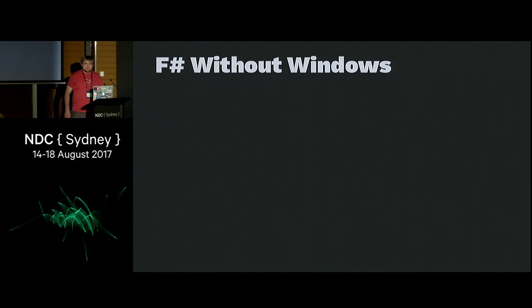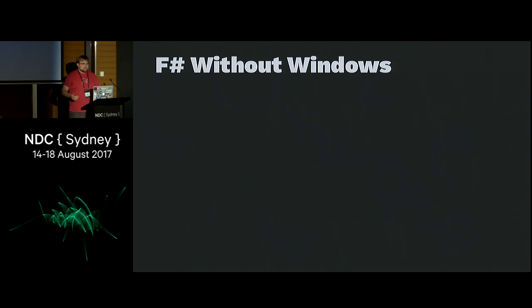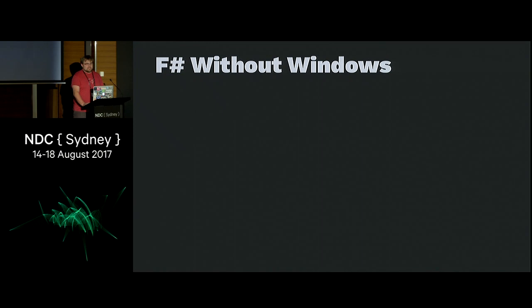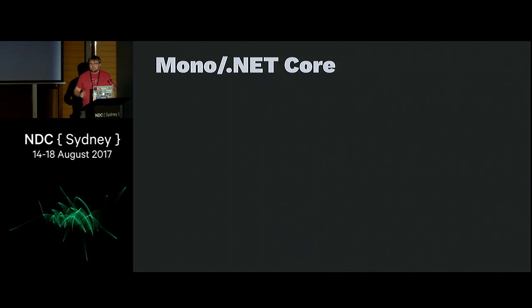Thanks for coming. I'm going to be talking about F-sharp without Windows, which is something I've been trying to do for years. Fortunately, Microsoft has also been trying to do this for years, and now we have things like .NET Core. I stopped using Windows quite a few years ago because I kept playing games, so I figured I'd install Linux so I can't play them anymore. Being able to run .NET on platforms that aren't Windows is great for me.